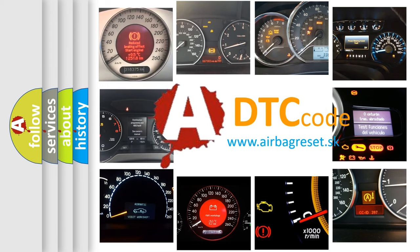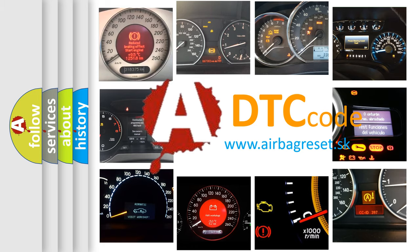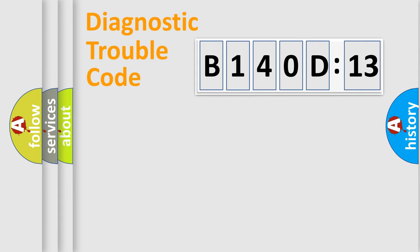What does B140D13 mean, or how to correct this fault? Today we will find answers to these questions together. Let's do this.